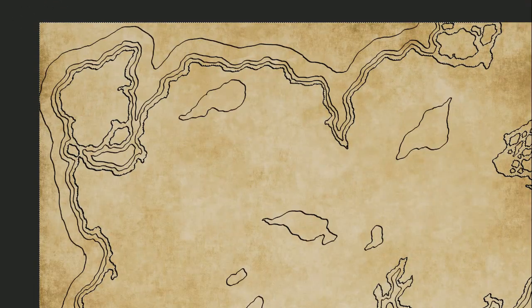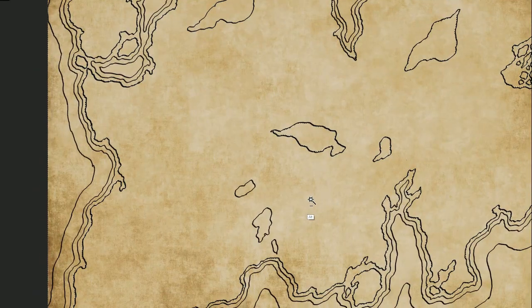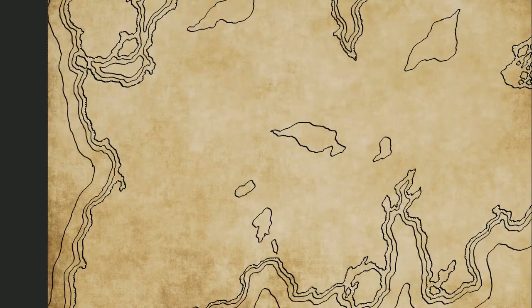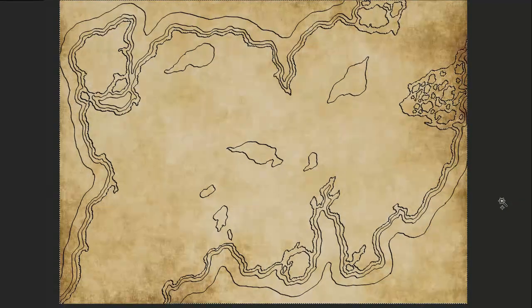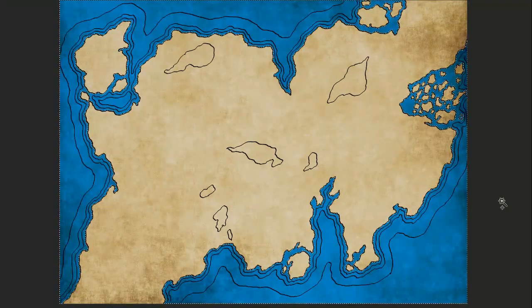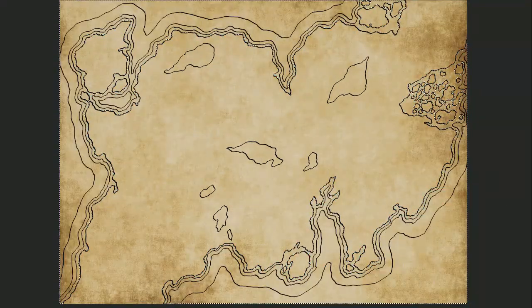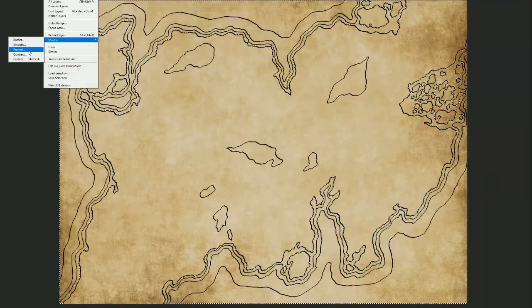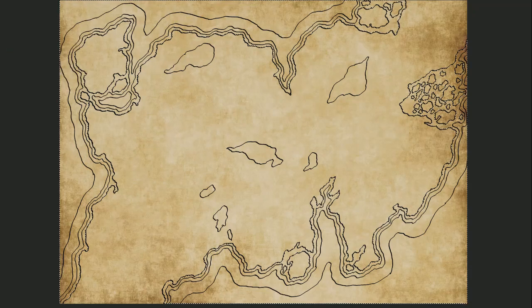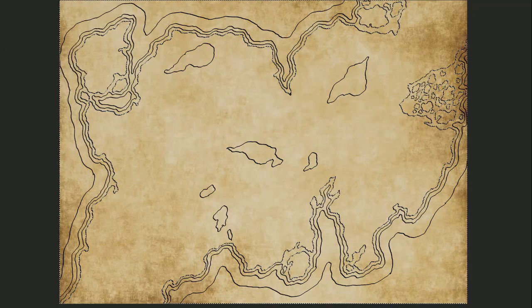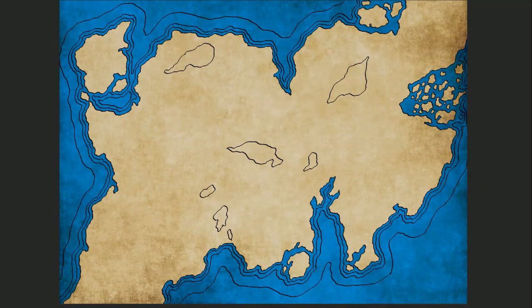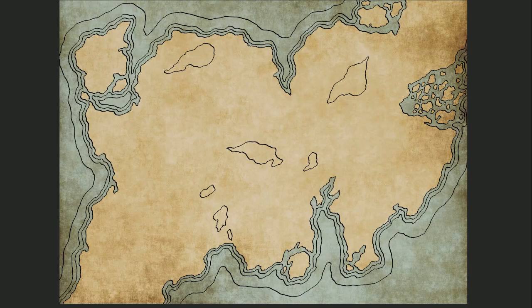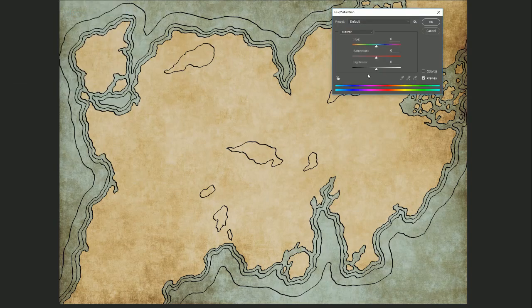Then make a layer underneath all of your paper texture layers, and with your water area selected, modify your selection to expand it a few pixels. Then fill that selection with a water color of your choice. Next, you'll want to lower the opacity of that layer to about 30% and adjust the hue and saturation to your liking.